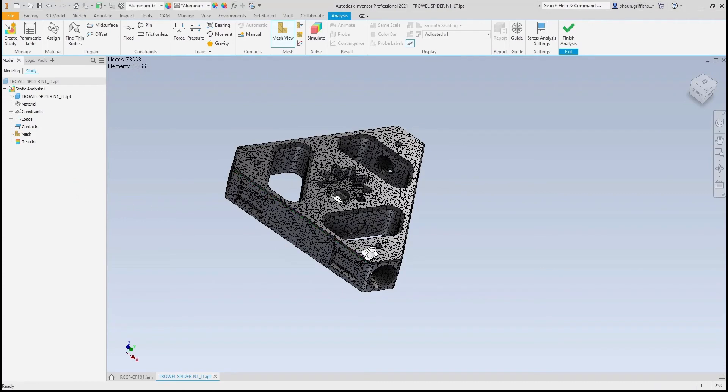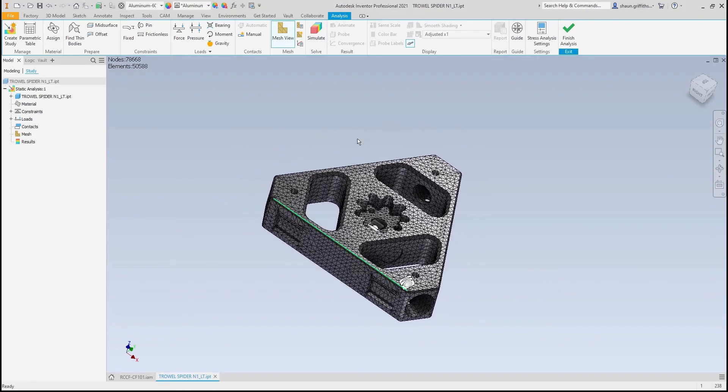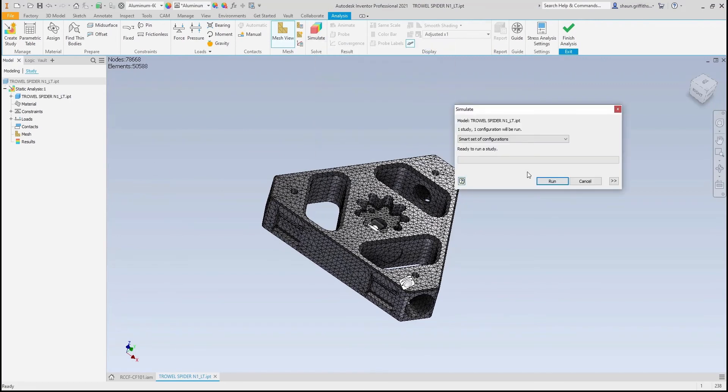This currently appears sufficient. However, I can always check for convergence later. I can now run the simulation and investigate the results.